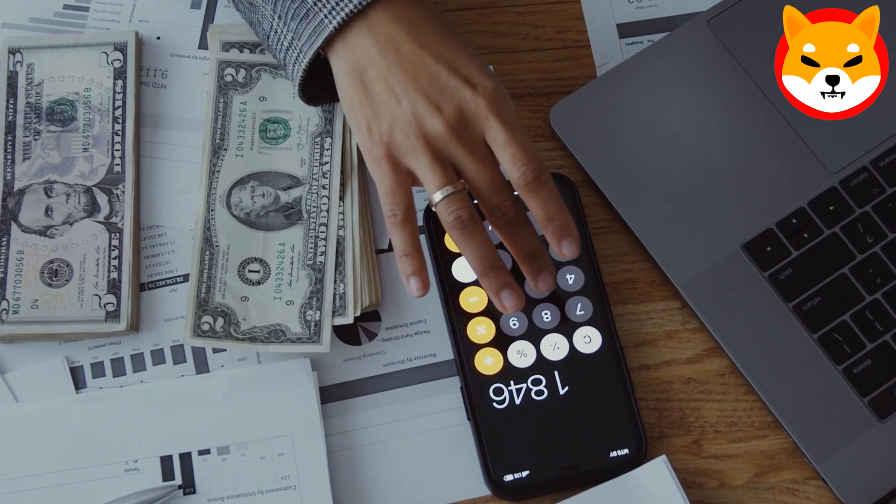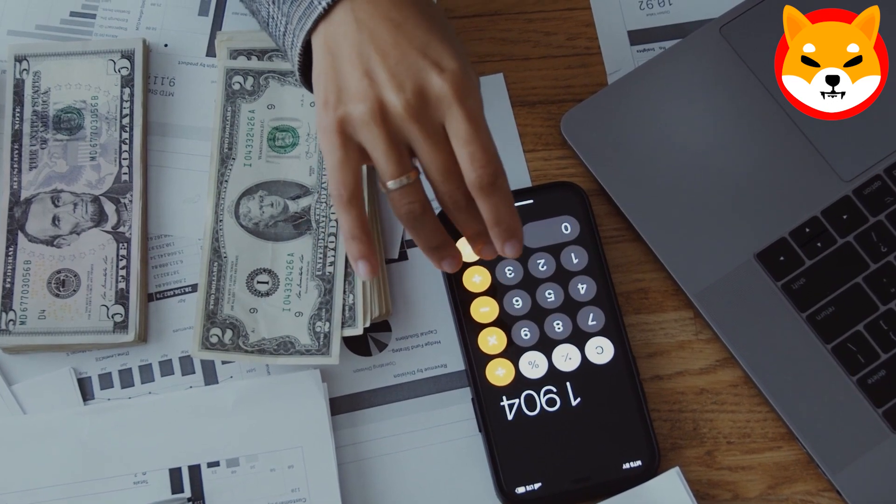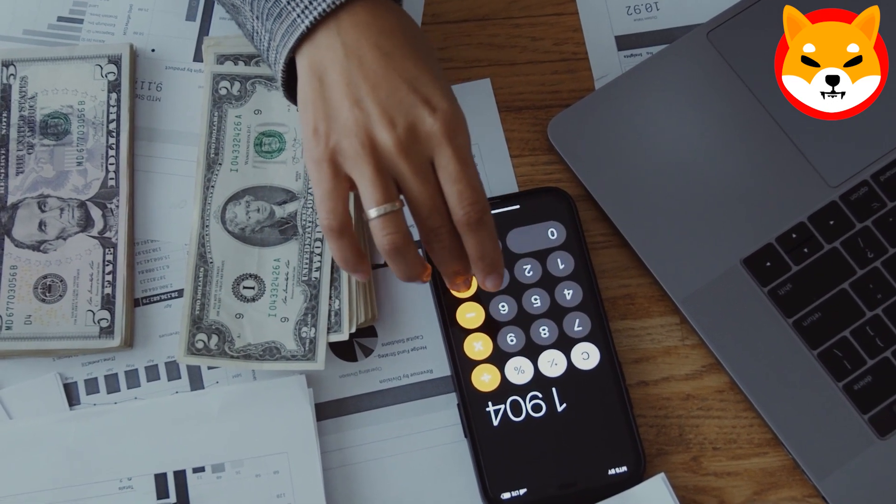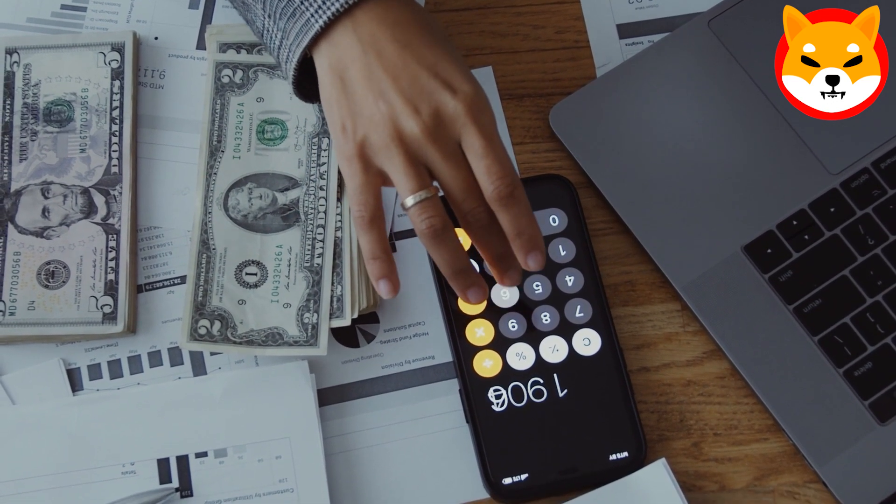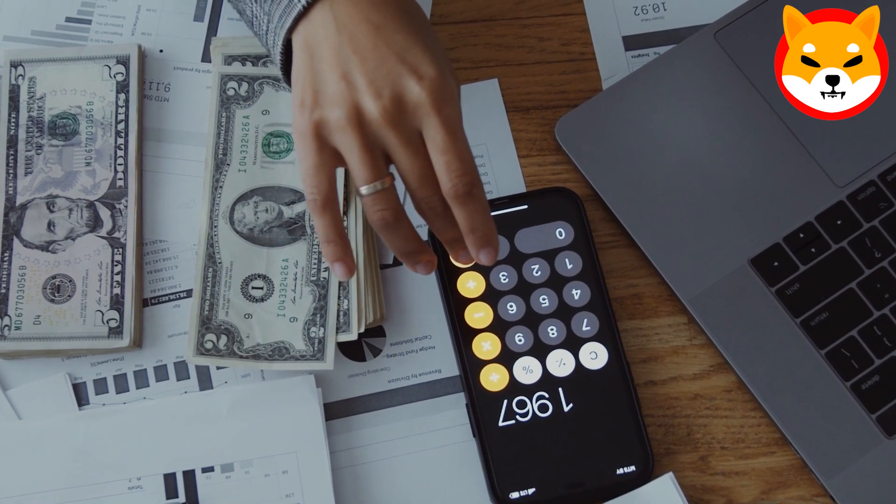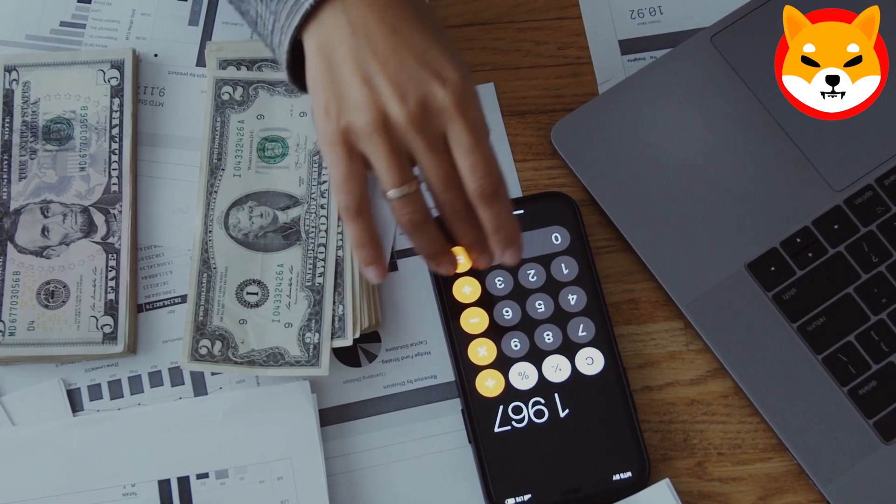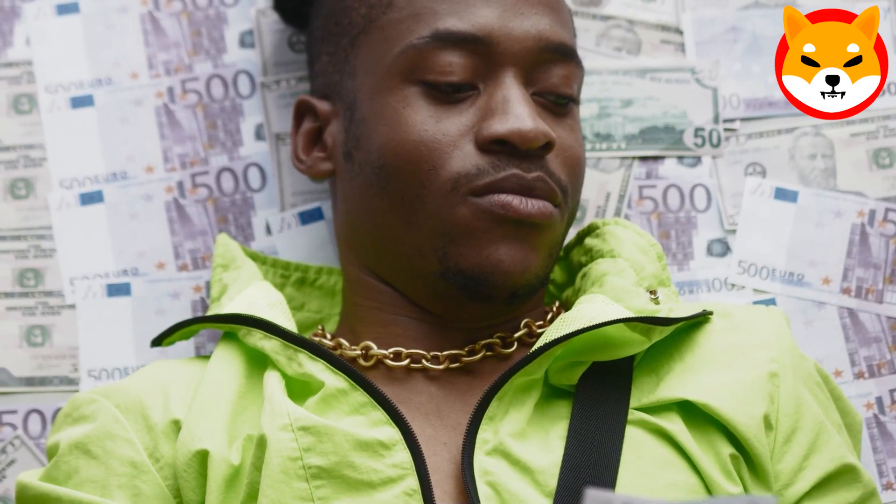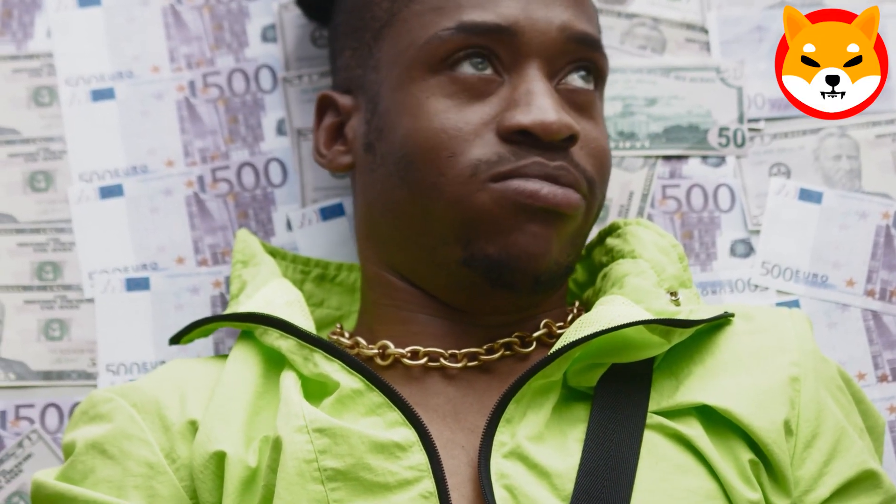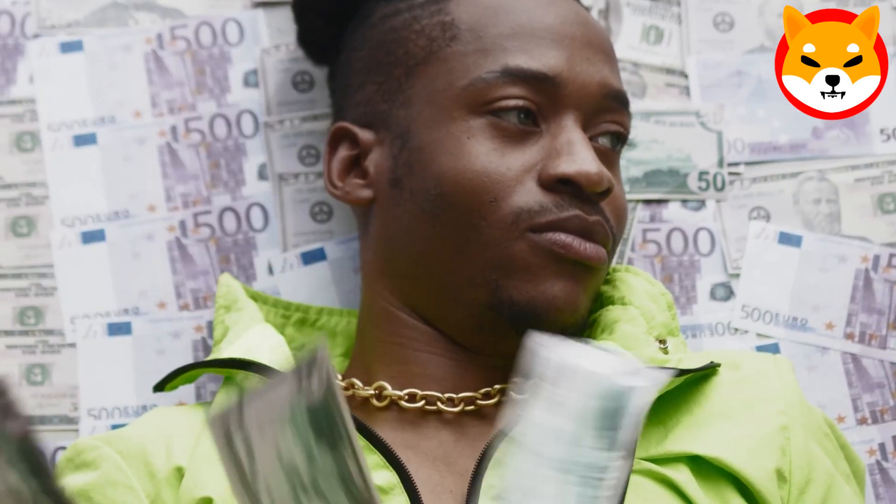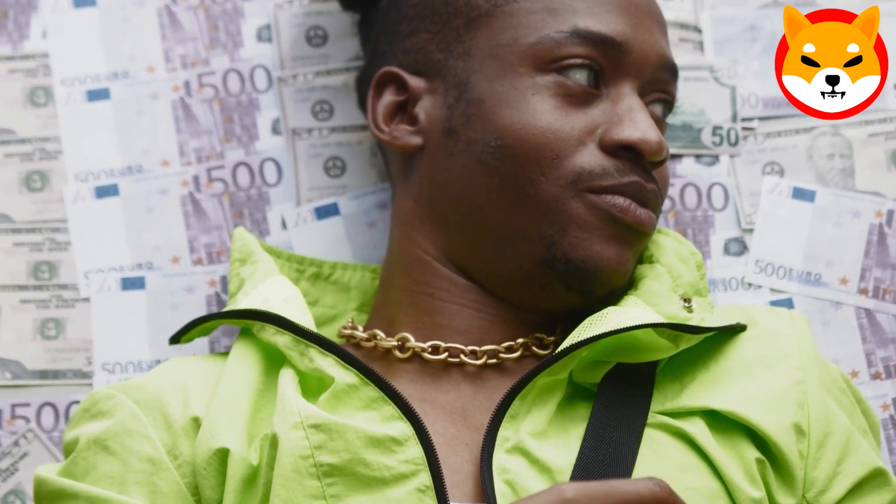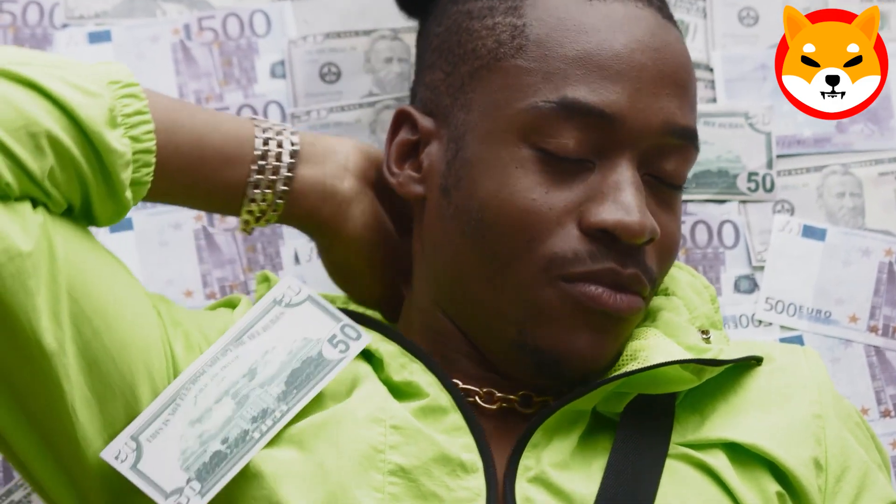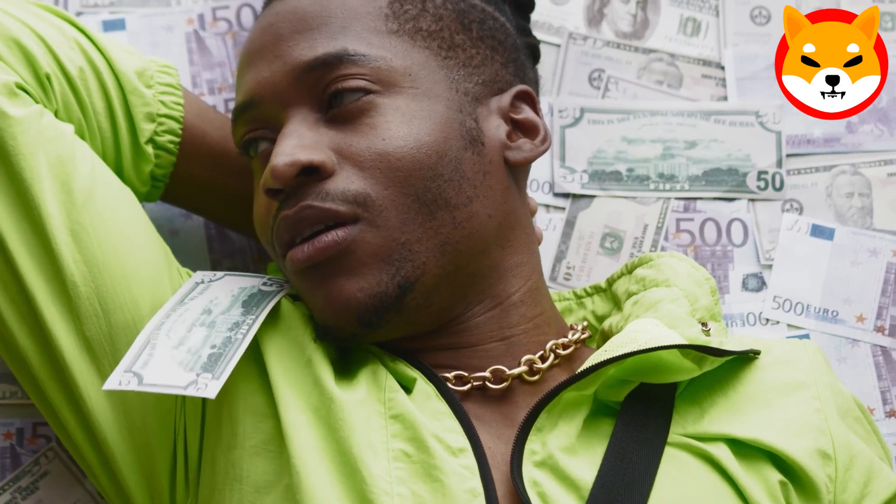Despite some market challenges, large investors seem to be accumulating Shiba Inu, along with other meme coins like Dogecoin. Notably, big companies like Tesla, AMC, Nike, GameStop, and Nordstrom are starting to show interest in these tokens. As of late June, crypto whales are holding Shiba tokens worth $594 million, accounting for about 14.48% of their total holdings.